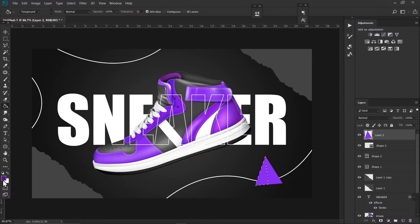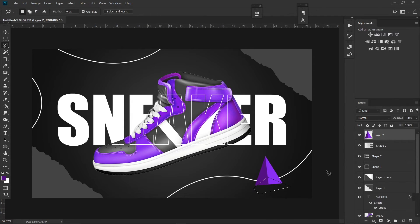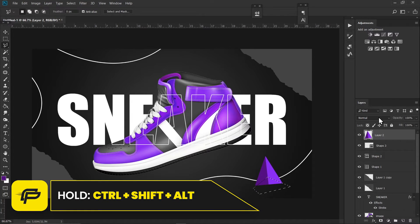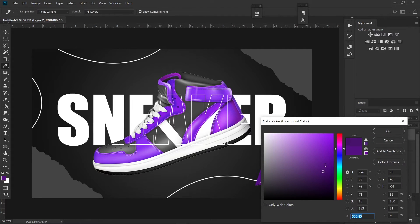That will select half of our shape, so I will fill it with a darker shade of purple like that. Take the Polygon Lasso Tool again, select this area, hold Ctrl+Alt+Shift and click on the layer thumbnail again. Then fill it with an even darker color like this one.